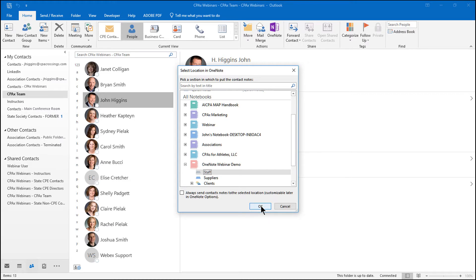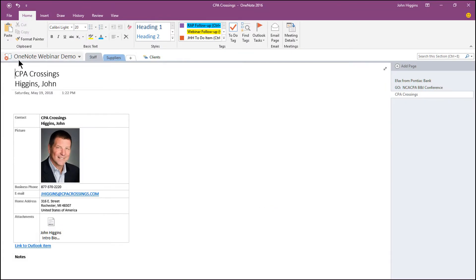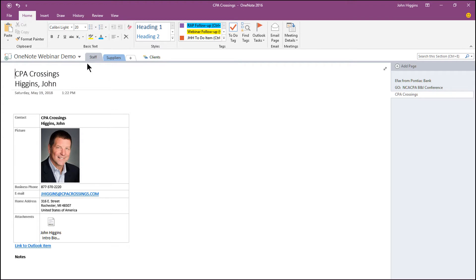Because I didn't select an existing OneNote page, it's going to create a new page. I click OK, and that quickly you'll see it brings up, it opens up my OneNote webinar demo notebook, and it created a new page.